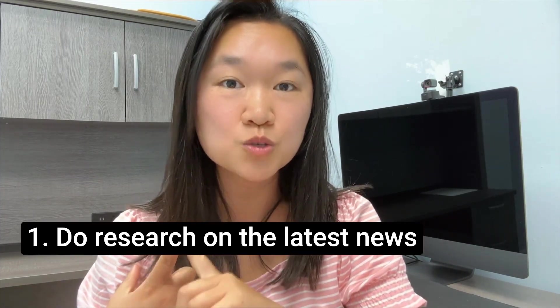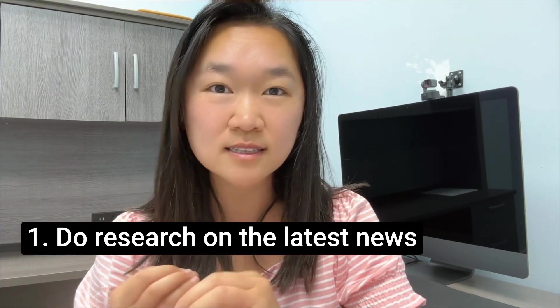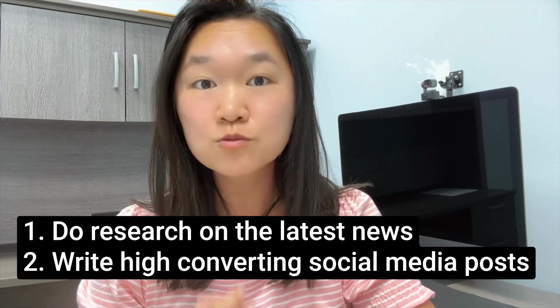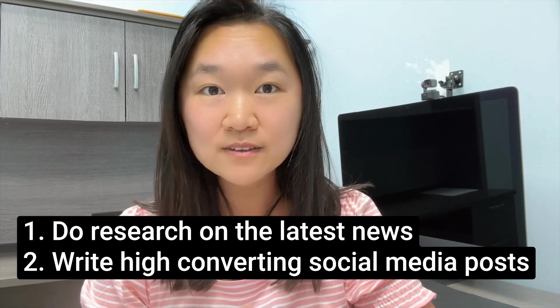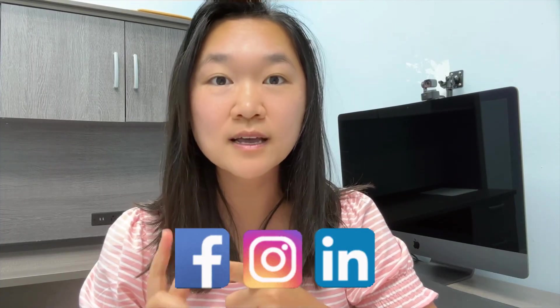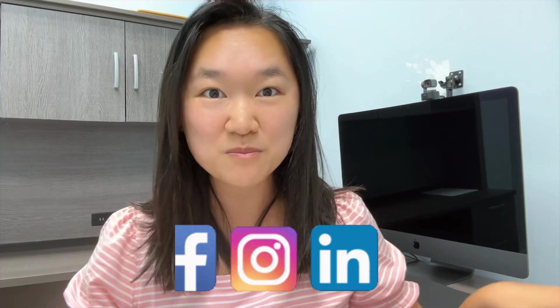This employee is going to go out and do research about your niche, look at the latest news, and then it's going to write high converting, unique Facebook, LinkedIn, as well as Instagram posts all on automation.